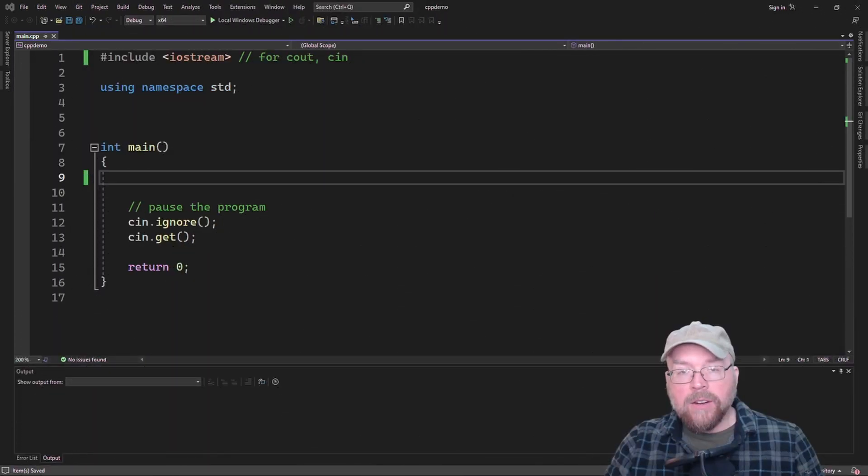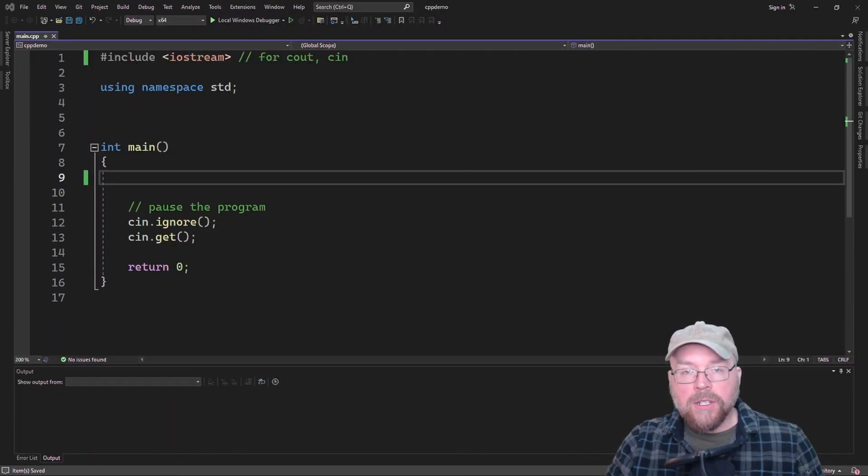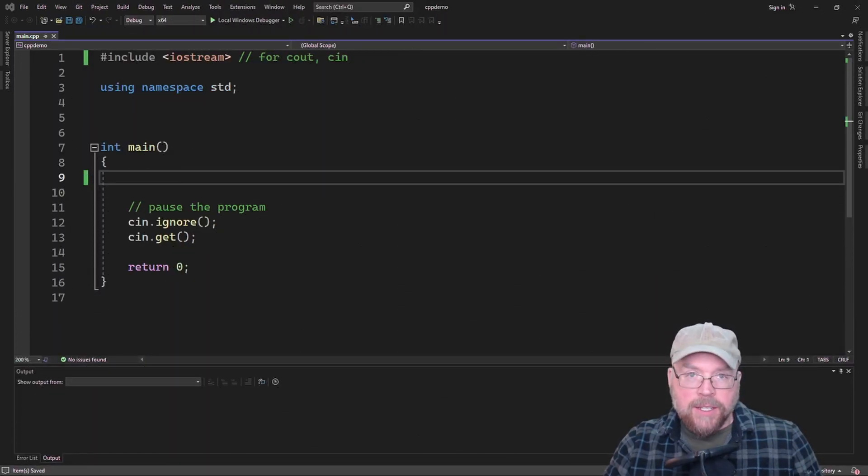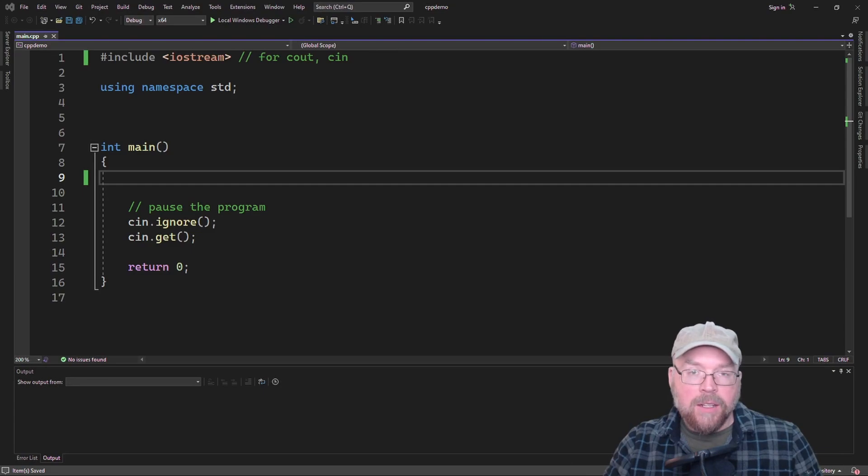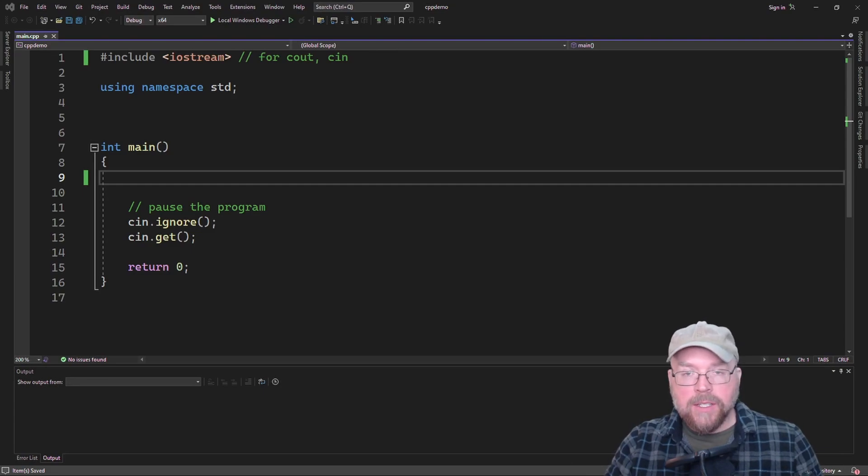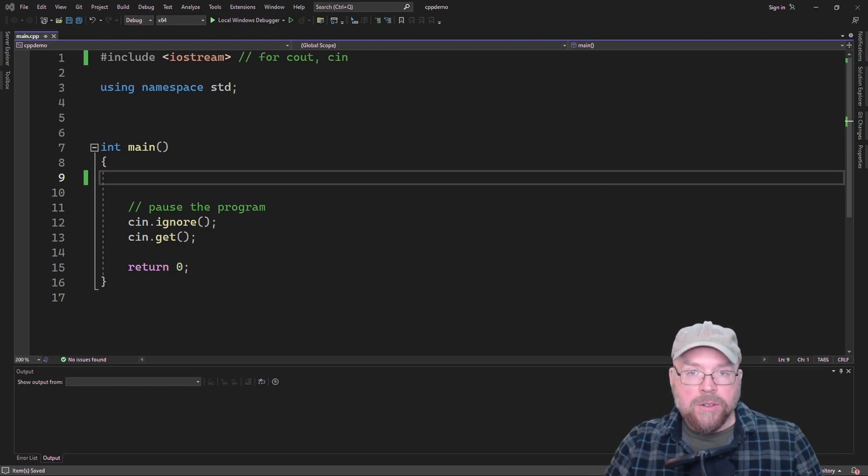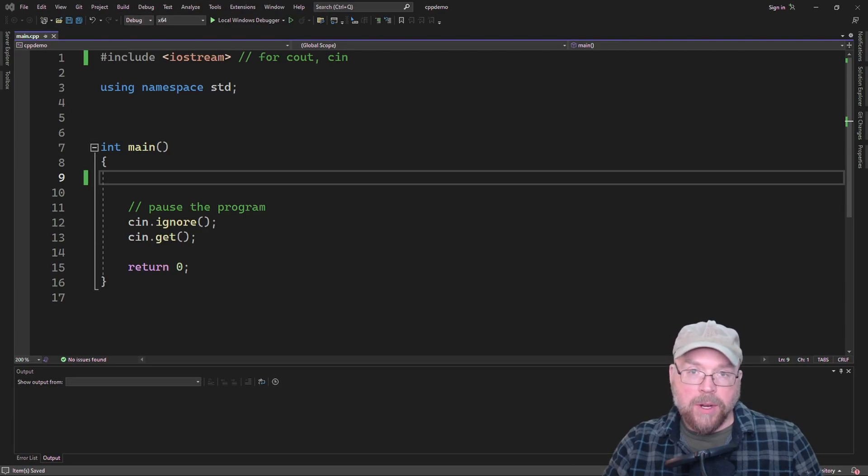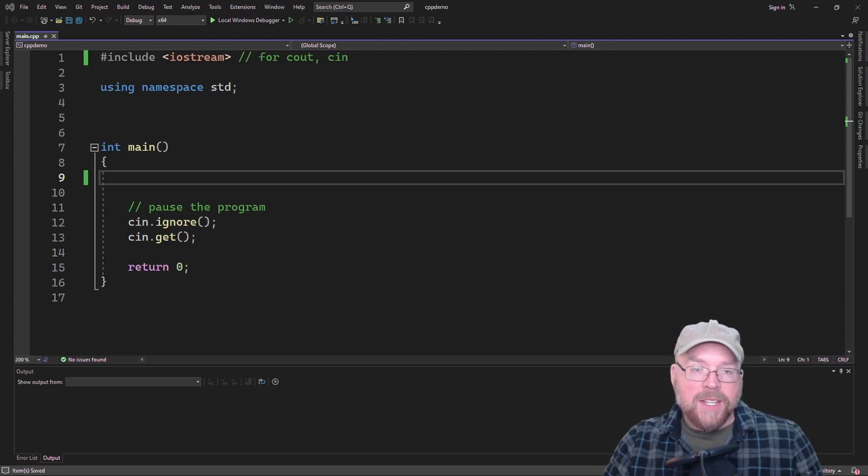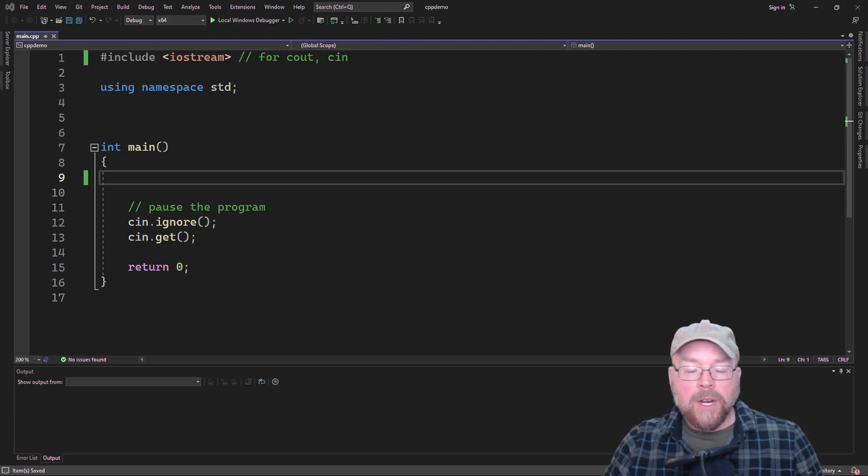Hey everyone, Professor Hank here, and today we're going to talk about how you can write your own C string handling functions in C++ using pointers and using the null terminator. We'll see how to do this through a couple of examples.